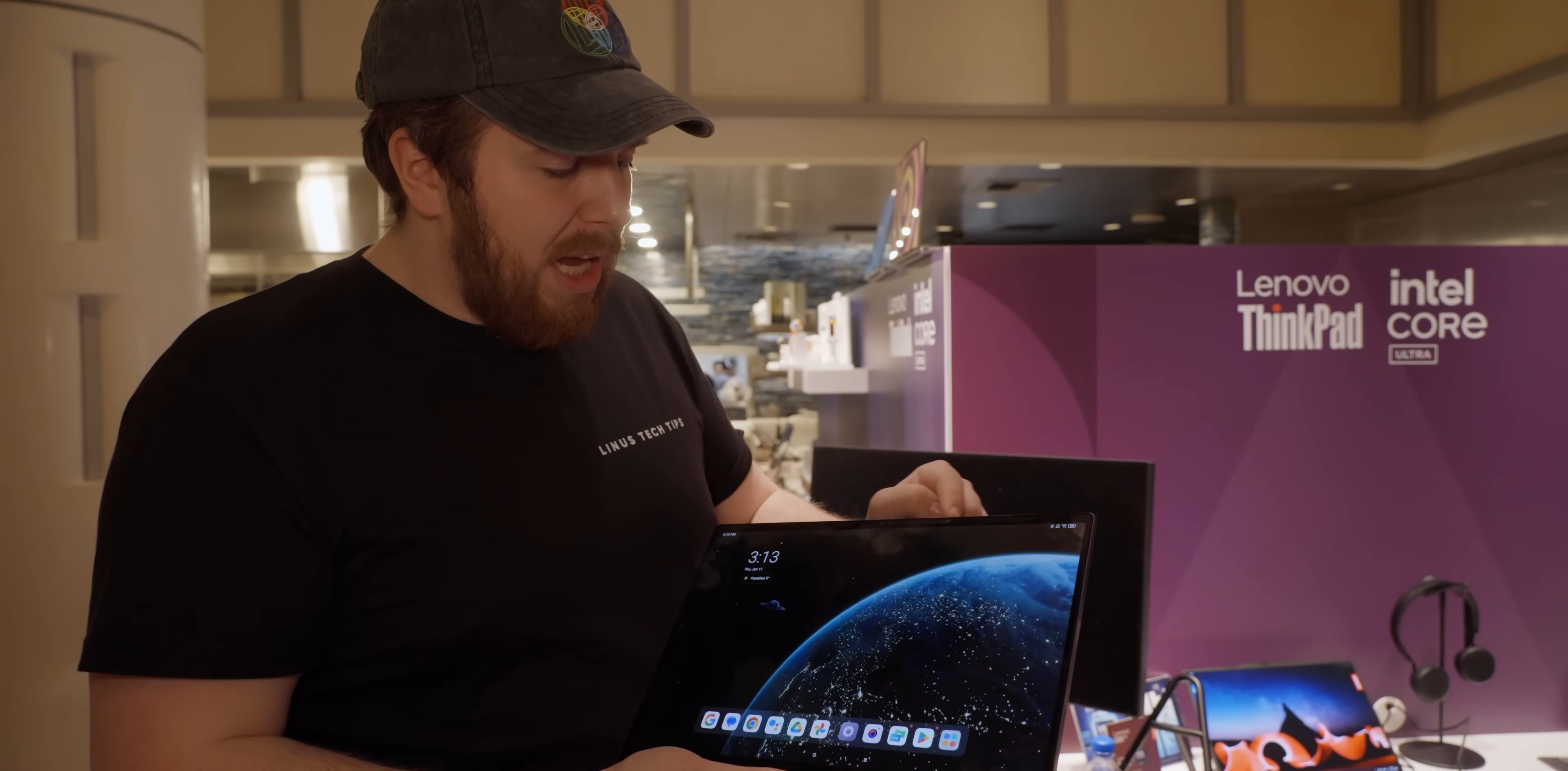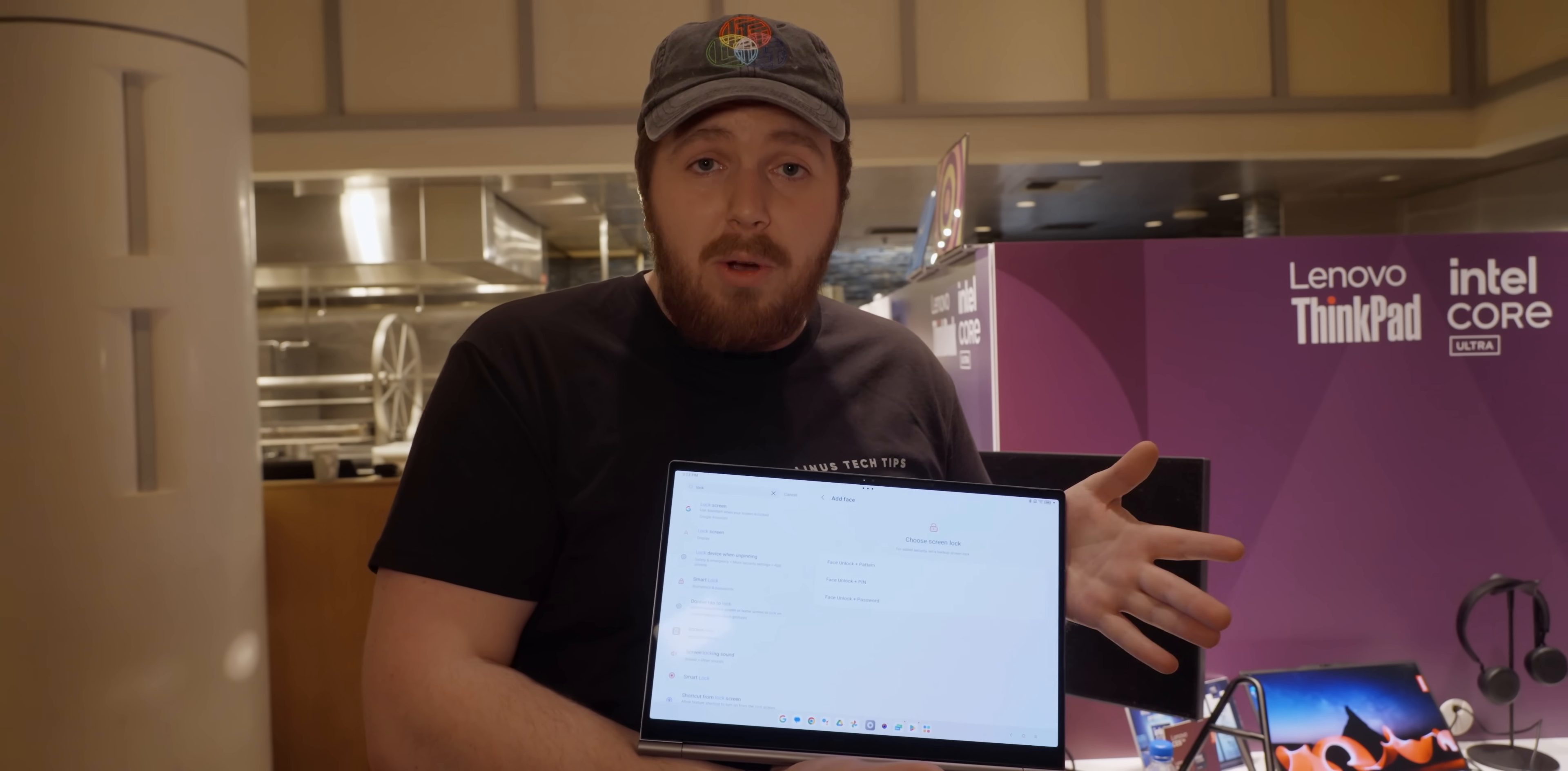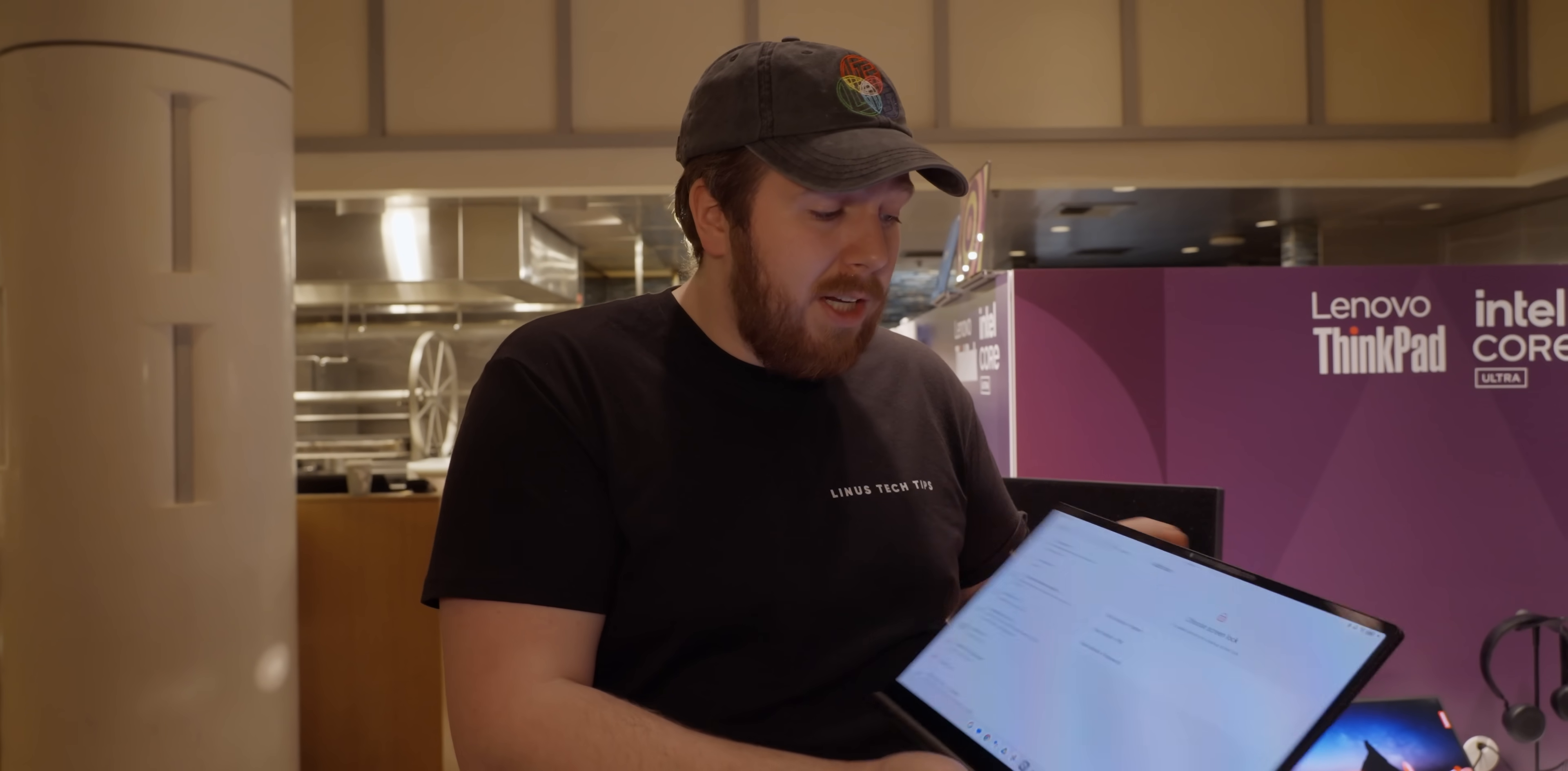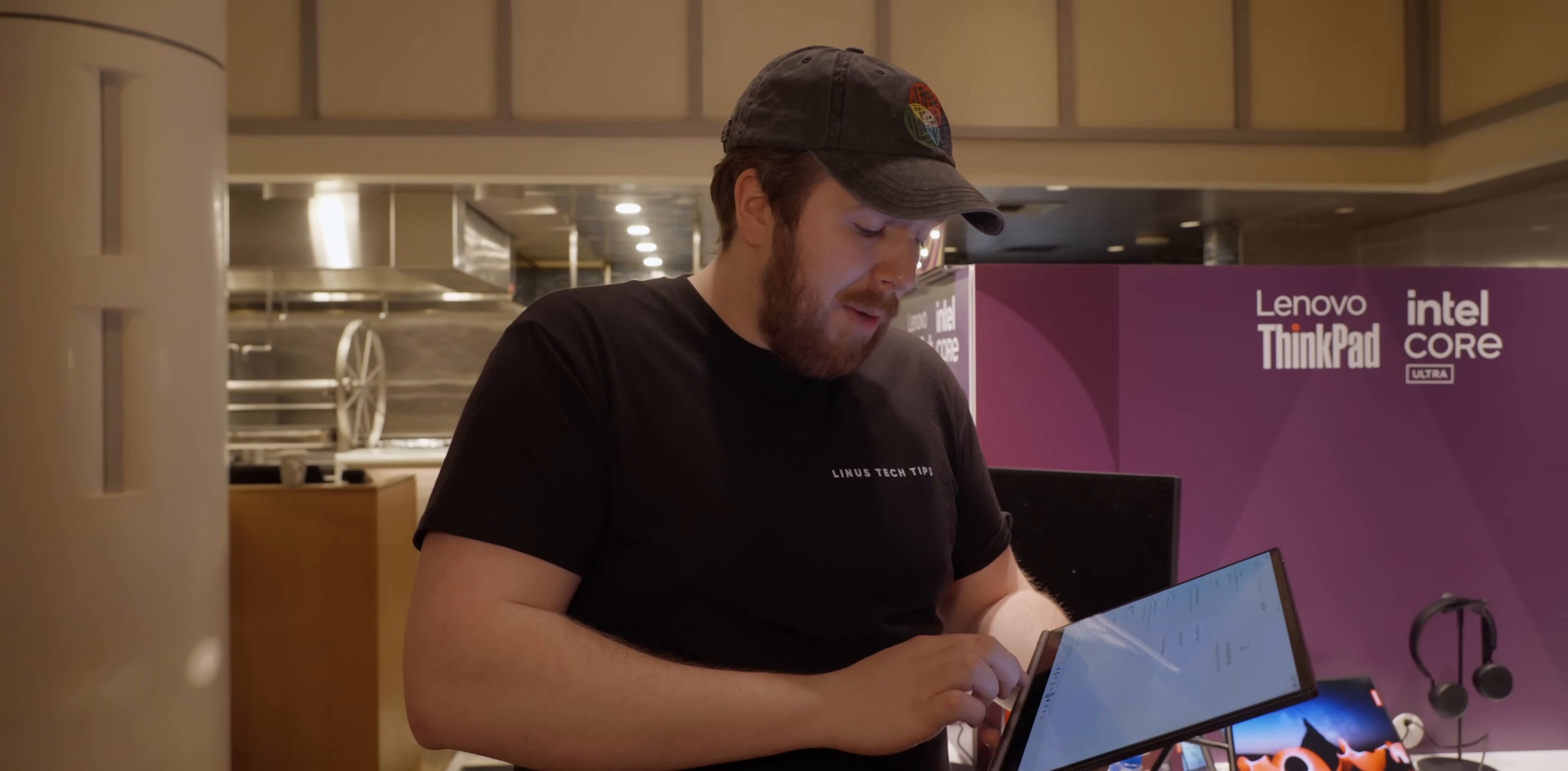But it looks like we have Windows facial recognition. It looks like you can take advantage of face unlock. I don't know if it uses the IR sensors that it will use for Windows Hello, so it might be less secure than the Windows version of the face recognition, but still nice to have some sort of biometric option here.